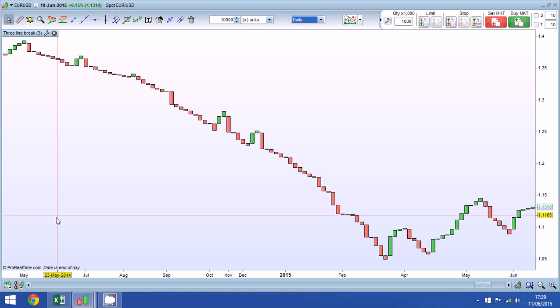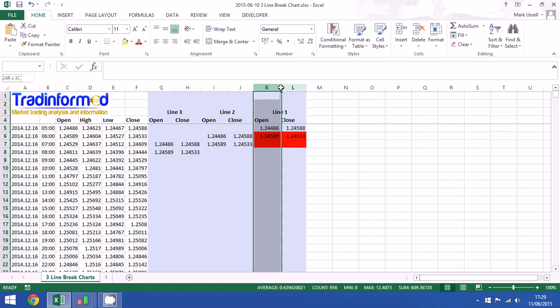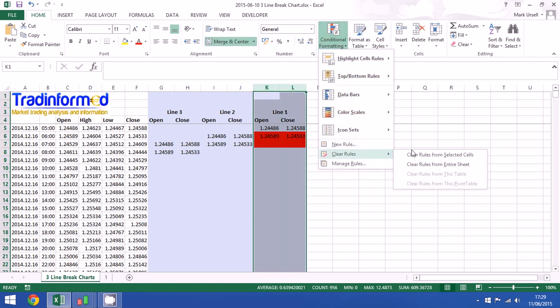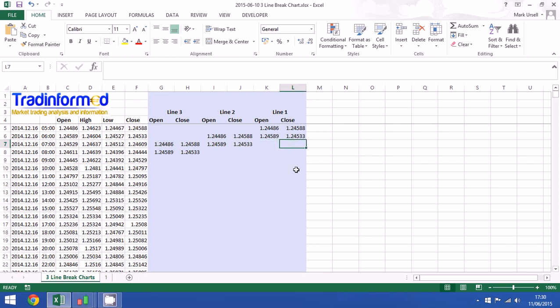I'm going to show how we can calculate these charts by ourselves. Now I've just got some normal data here, open high low close data, but the only thing we're going to use is the close column and I've already started here. I've got line 1 which is the current line, line 2 which is the previous line, and line 3 which is the previous to that line. Now we have to start somewhere so I've just entered the open and close data for the first two lines and beyond this we're going to start to do the calculations.